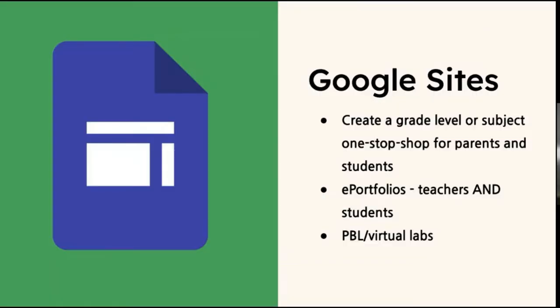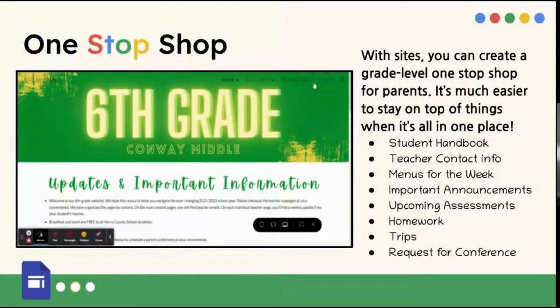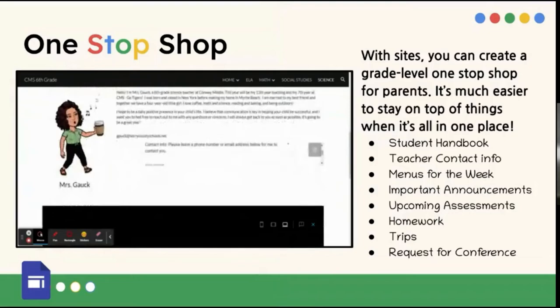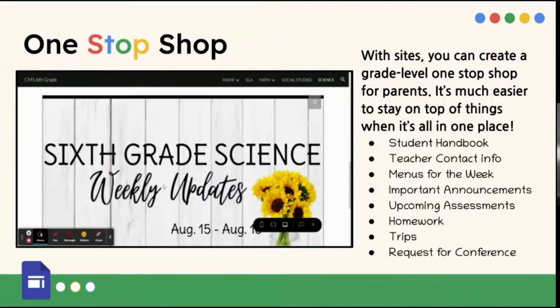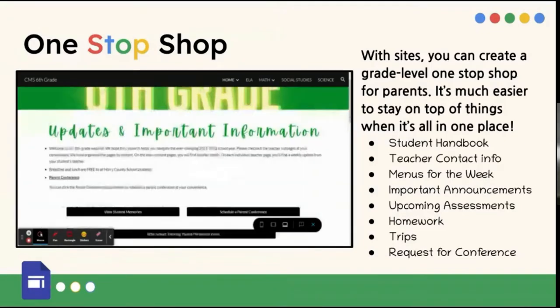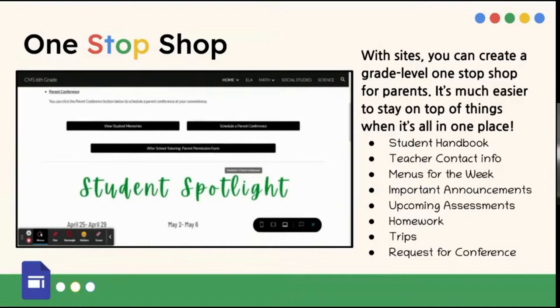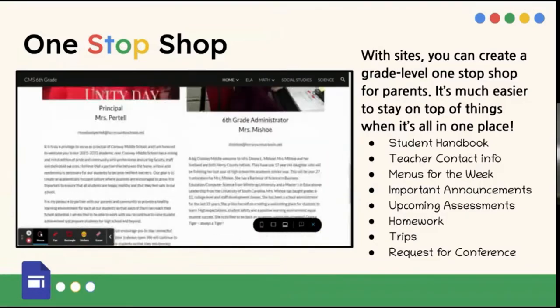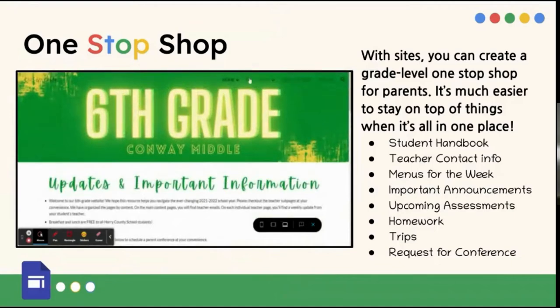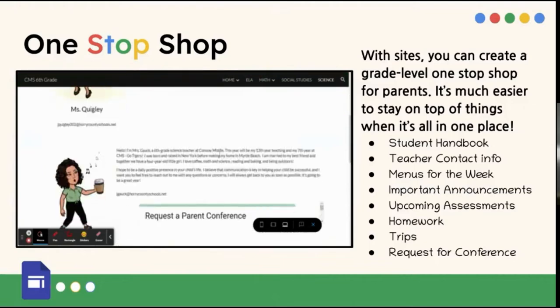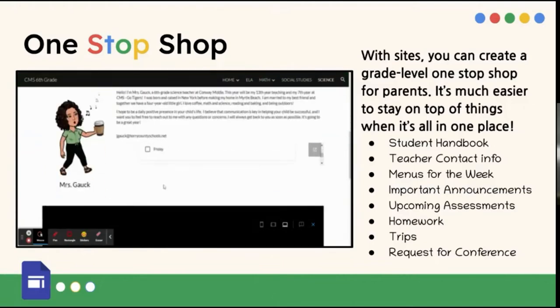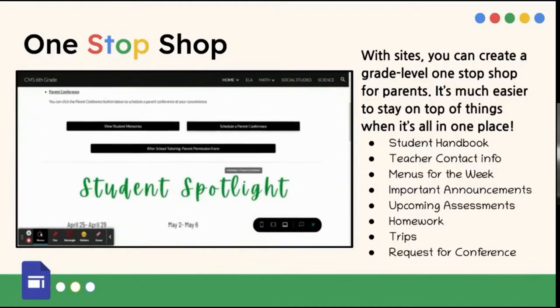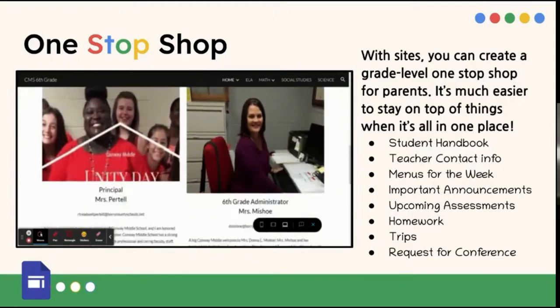Google sites, you can have grade level or subject one-stop shops, which are a lot of work initially to create, but then they're really helpful when you have them done. You can use them for e-portfolios, and some teachers use them for project-based learning, virtual labs. If you have a student who's not there, maybe you want to share with quarantine students, things like that. All right, so this is our sixth grade one-stop shop at CMS, and we have our four subjects there, and we have everything that a parent would need. So if someone needs a conference, wants to find out admin's phone number, wants to know who the ELA teacher is or how they can set up a conference with them, everything they need, student handbook, everything, is in this one-stop shop.